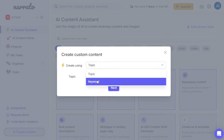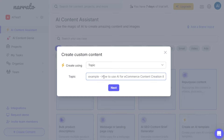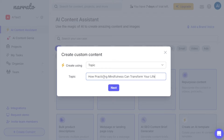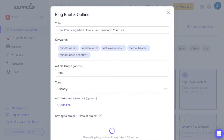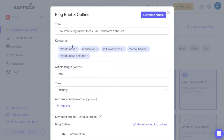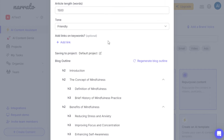If you click that, you'll be given an option to create using a topic or a keyword. Let's give it a try — let's create a long blog post with a topic like 'How Practicing Mindfulness Can Transform Your Life.' Let's say that is the title. Click next, and it will generate an outline for this long blog article. It immediately generates keywords you can use to help rank in search results. You can edit the article and tone as you like — there's a lot to choose from; let's click 'Friendly.'